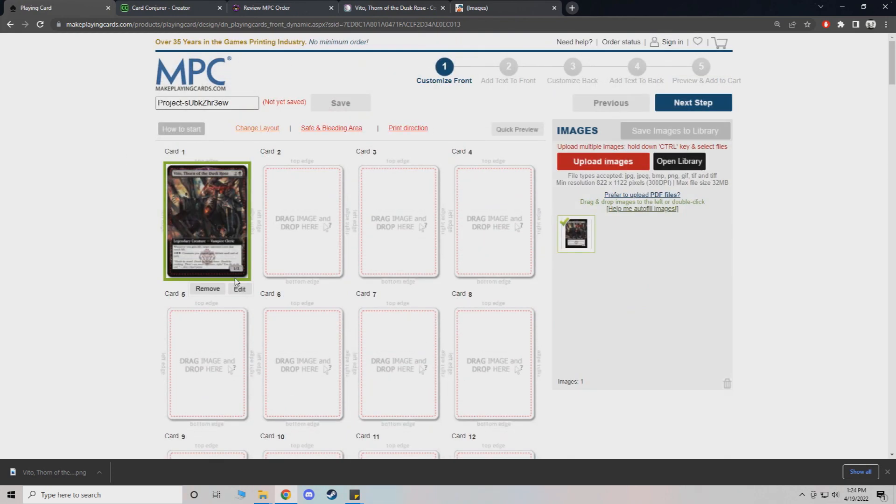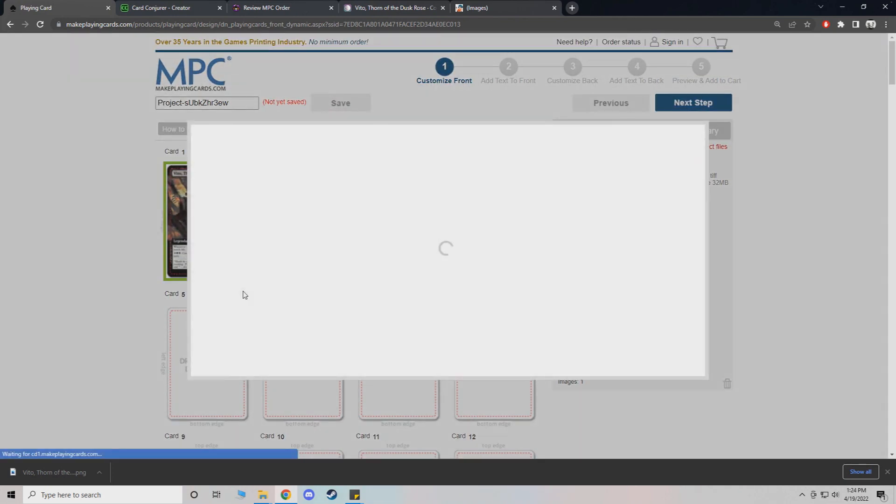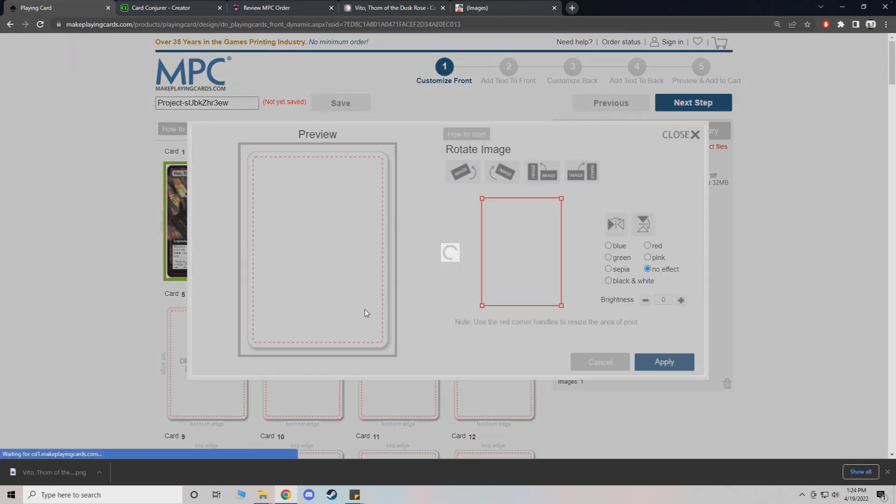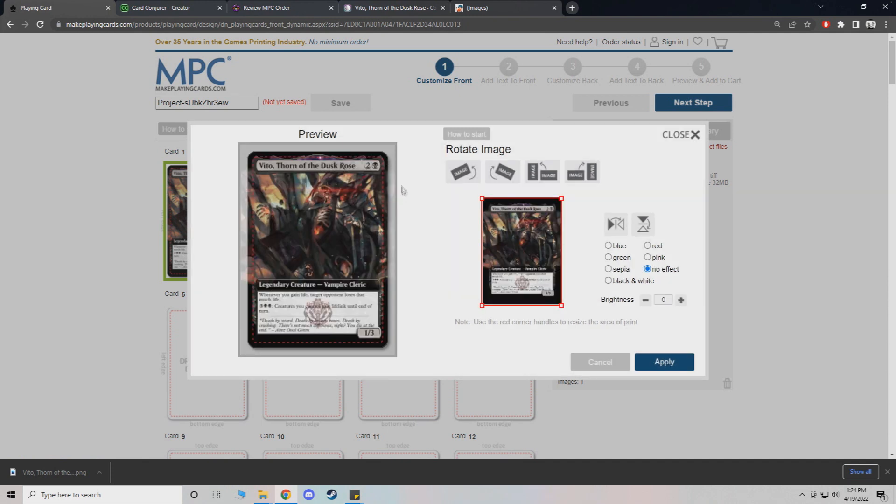And now if you want to preview and make sure it looks right, it should. This is where a lot of people are seeing problems when they don't do the margin.